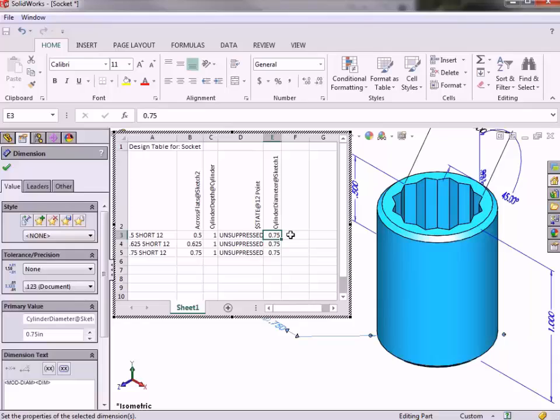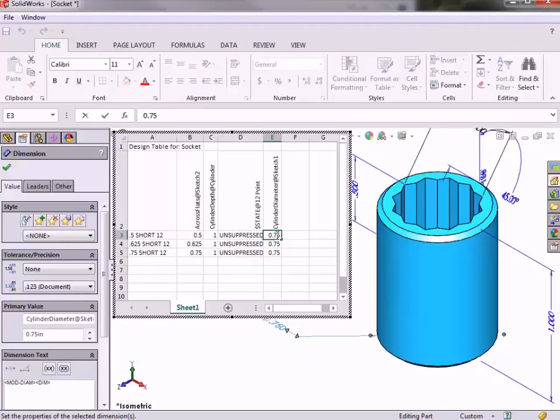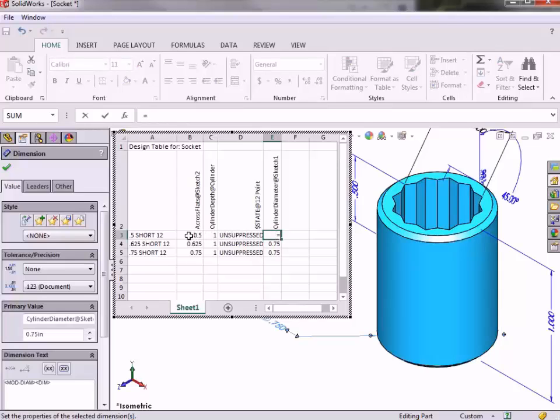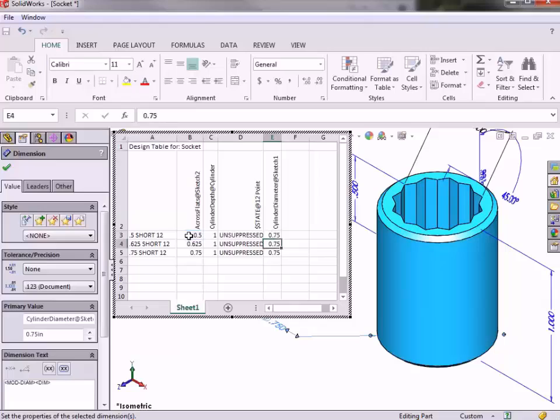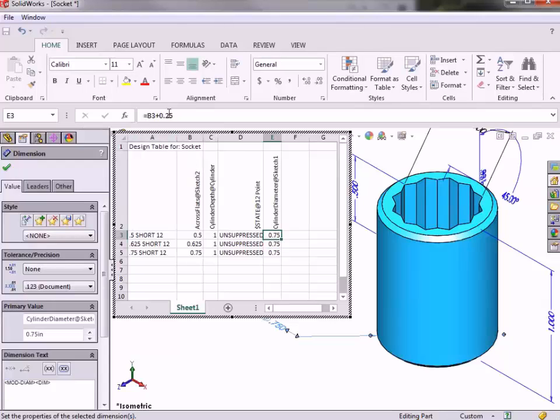To do this, I will use a simple formula in Excel to ensure this is the case. In the cylinder diameter column, I'll go ahead and click into the cell with the 0.75 value, and to use a formula, I will type equals and click into the across flats cell to add it to the formula, and type plus 0.25. When I press enter on the keyboard, the value stays the same, but if I click again on this cell, you can see that the formula is now being used to drive this value based on the across flats value.